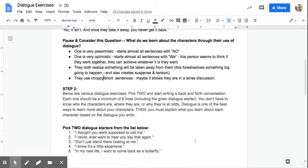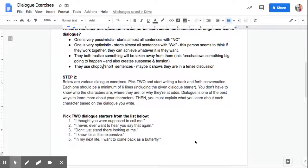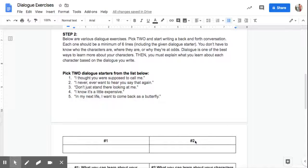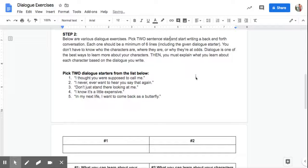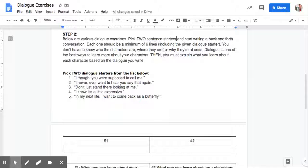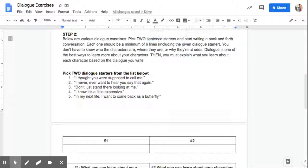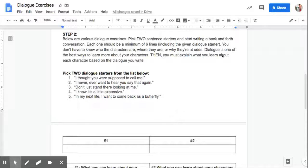So step two, and this is where you guys are going to do a little work on dialogue. So below are various dialogue exercises. You're going to pick two sentence starters. And I'm going to add that here and start writing a back and forth conversation. Each one should be a minimum of six lines. You can go beyond that if you want, but just six lines, a six-line conversation, and that includes the dialogue starter itself.